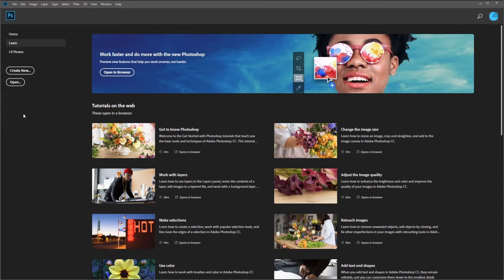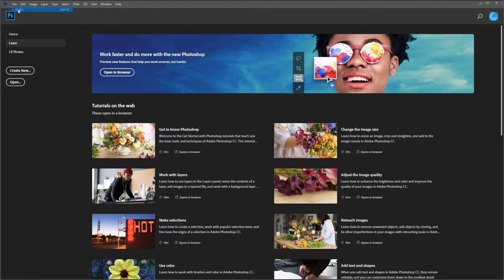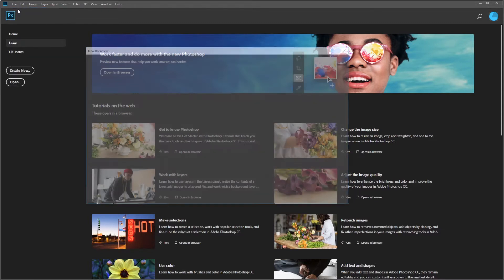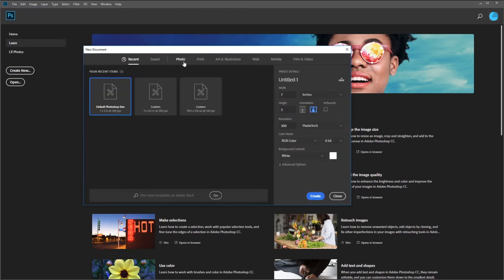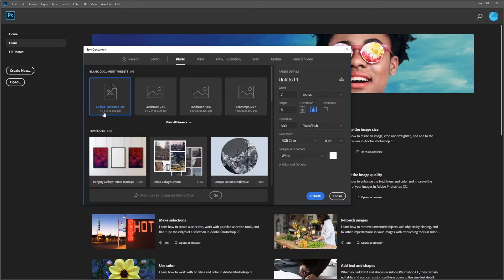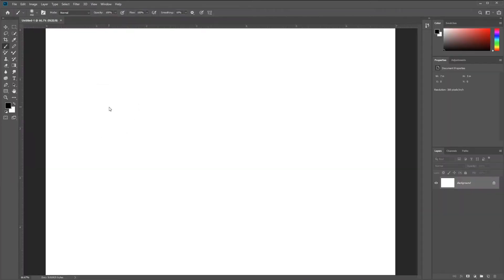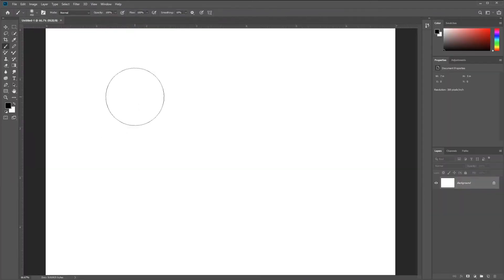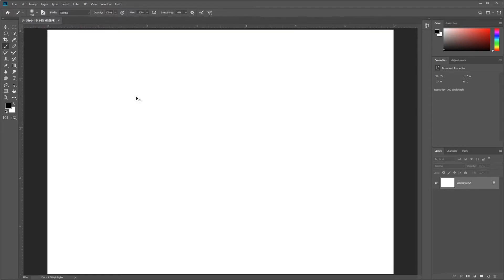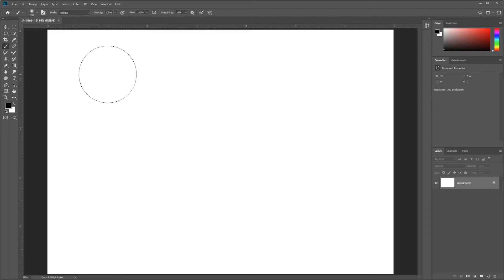We're going to start with some basics of how brushes work inside of Photoshop, so we need a new document. I'm going to go to File, New, and create a new document. I'll select Photo and double-click Default Photoshop Size. We'll hit Control-0 or Command-0 on a Mac to set the zoom size so that it fits.